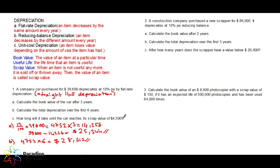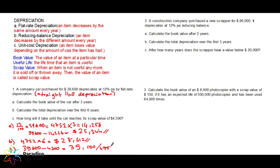How long will it take until the car reaches the scrap value of $4,500? The car was $39,600 and the scrap value is $4,500, so the total amount of depreciation is $39,600 minus $4,500, which equals $35,100. In one year it depreciates $4,752, so dividing $35,100 by $4,752 gives us 7.39 years. If you round this number, remember it would be eight years, not seven — but since they didn't ask us to round, the answer is 7.39 years.